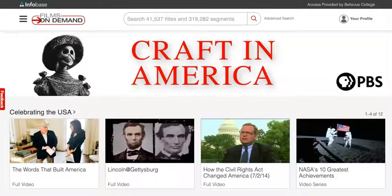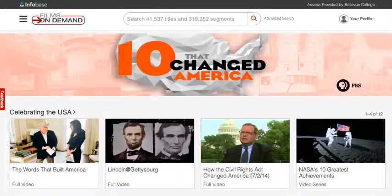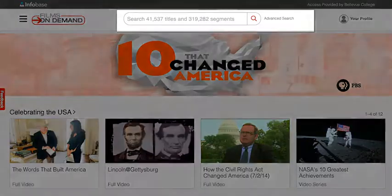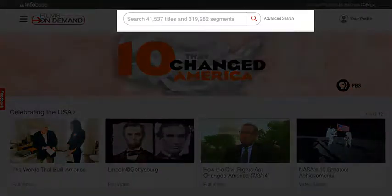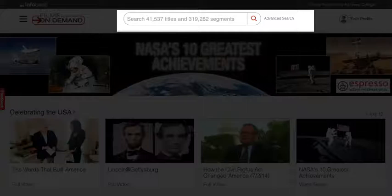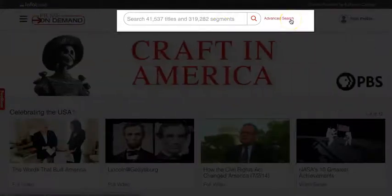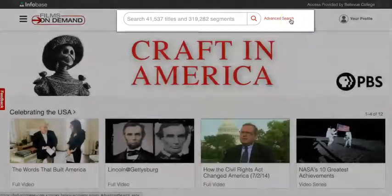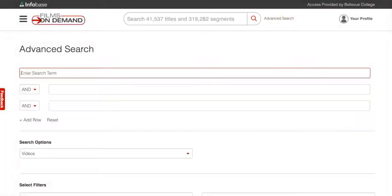If you're looking for a video on a specific topic, you can search the collection with the basic search box at the top of the page, or by accessing the Advanced Search with the link to the right of the search box. Let's look at the tools in the Advanced Search. We'll start by entering our search term: climate activism.